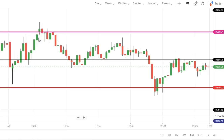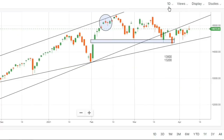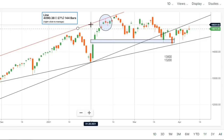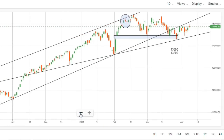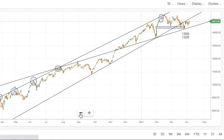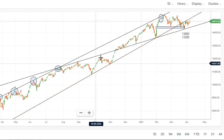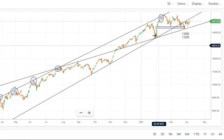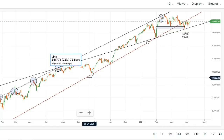अब चलते हैं longer time frame पे ताकि weekly view मिल सके और weekly important levels की बात कर सकें। यह है हमारा daily time frame। Upper side trend line को अभी ignore कर सकते हैं क्योंकि market वहाँ से बहुत नीचे है। Lower trend lines की बात करते हैं — इन points को connect करके support and resistance बन रहा है। Market में upper level से काफी बार dip आया — first time, second time, third time — यह daily time frame है।